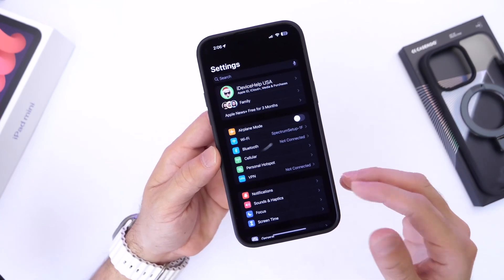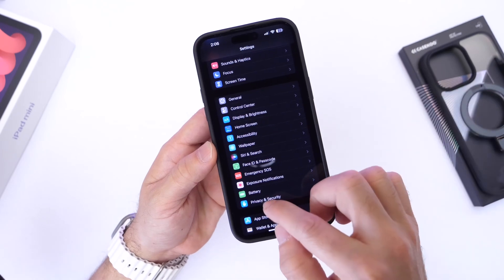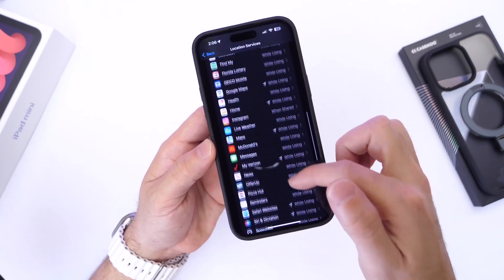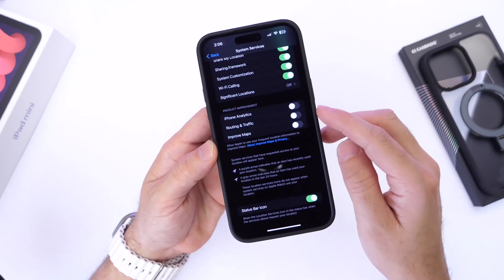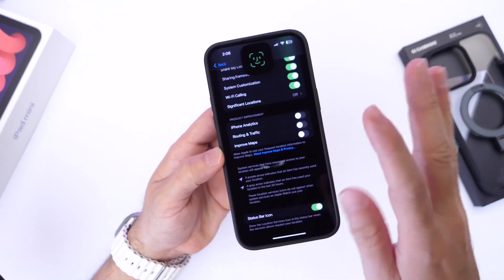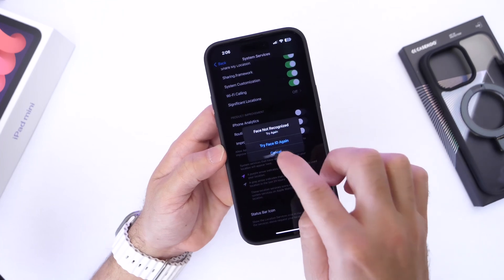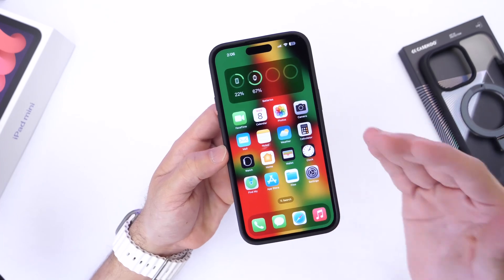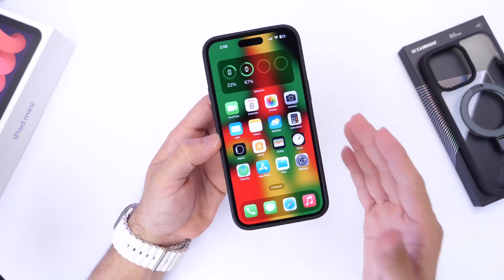On iOS 16.3 the battery has been okay, although there are a few options I would recommend you turn off in order to get better battery. Go to Privacy, then Location Services, scroll down and find System Services. Turn off these four options at the bottom: iPhone Analytics, Traffic and Map Improvements, and Significant Location. If you turn those four options off, the battery appears to be a lot better on iOS 16.3.